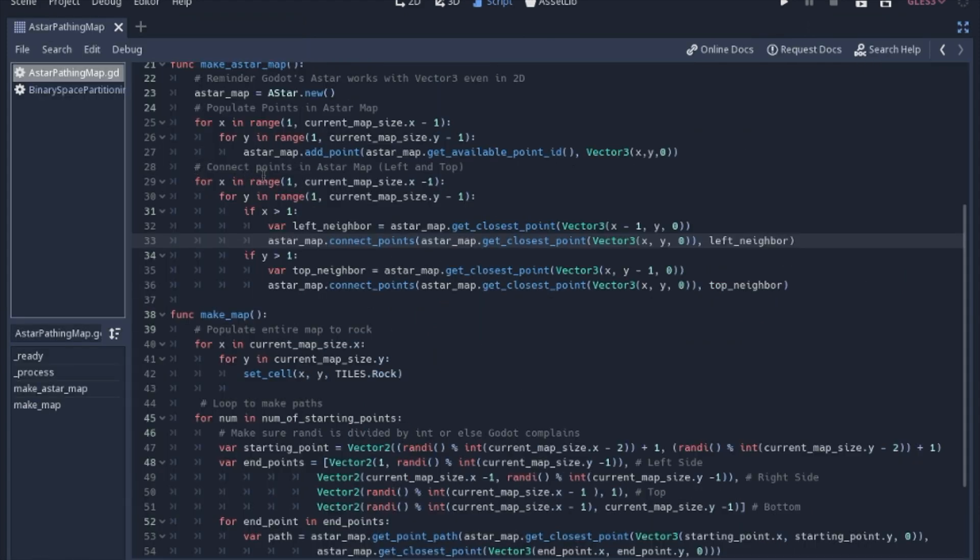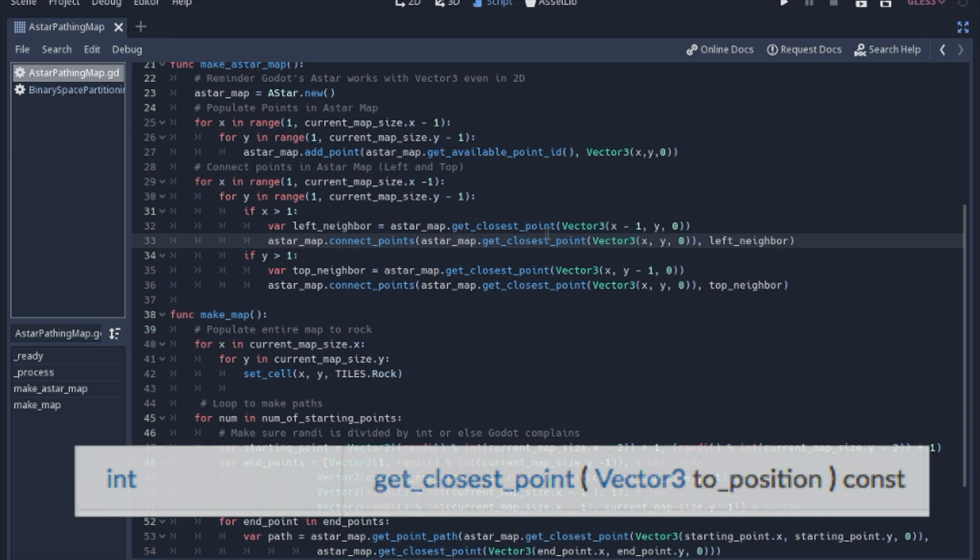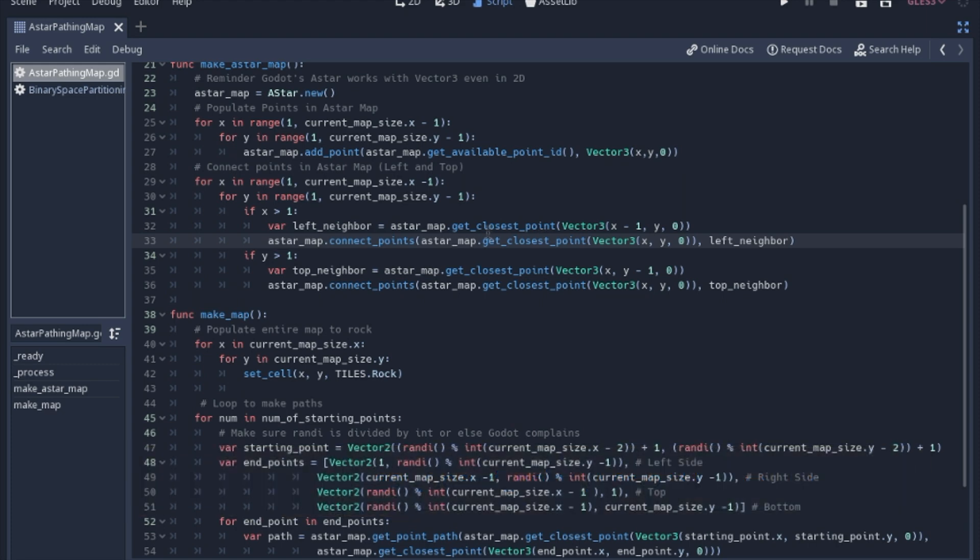So now we're going to connect the points in the A star map. We're going to loop through just the core of the map again, and then we're going to get the closest point. So since I didn't keep track of the point IDs, I have to use this function to figure out where we're at.